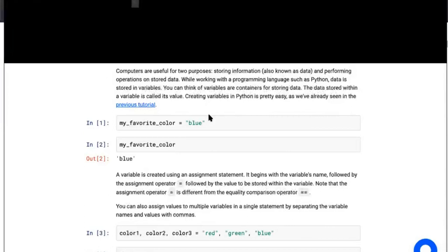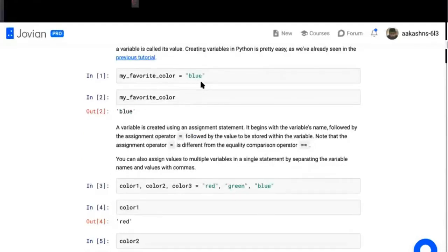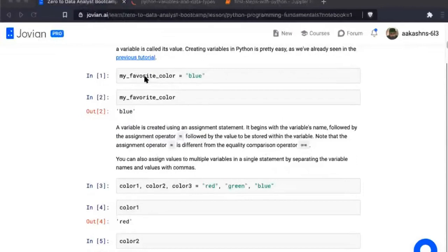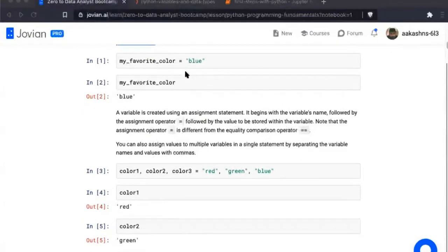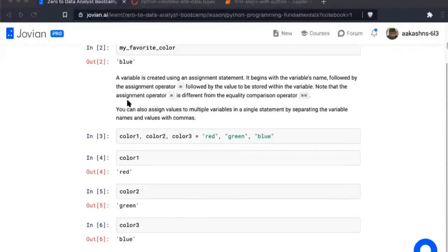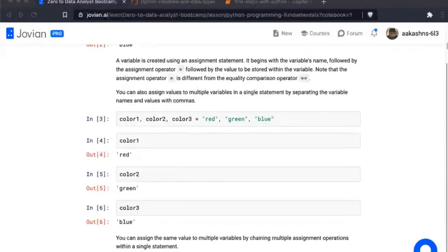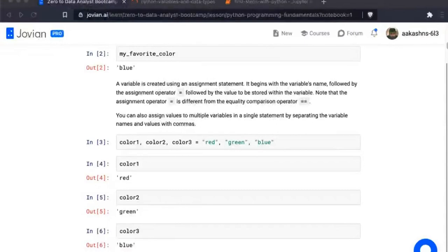The data stored within a variable is called its value. Creating variables is easy — all you need to do is type the name of a variable, like my_favorite_color, and then put in a value like blue. This is called the assignment statement: the variable's name, followed by the assignment operator (equals), followed by the value to be stored.